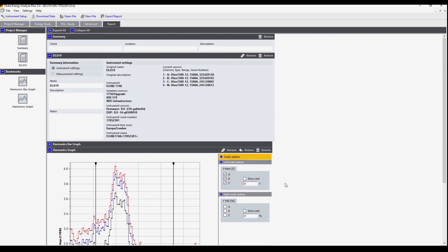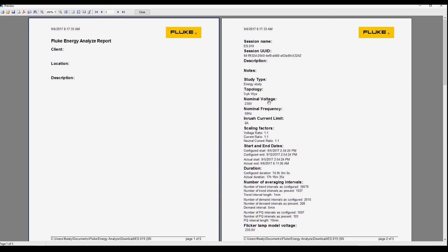Now we have a very simple report. We can export it into this format. This is a preview of the report.